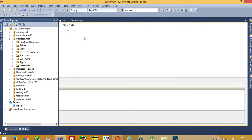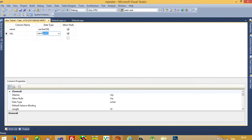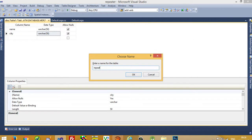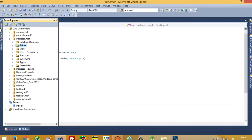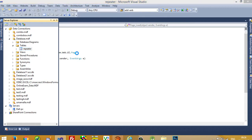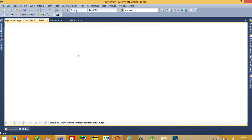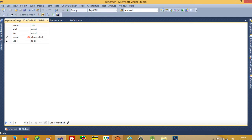Here we are going to add columns: name, varchar, city, varchar. Now I am going to press Ctrl+S and give our table the name 'repeater'. Now I close this, open the Server Explorer, right-click and show table data, and add four records.